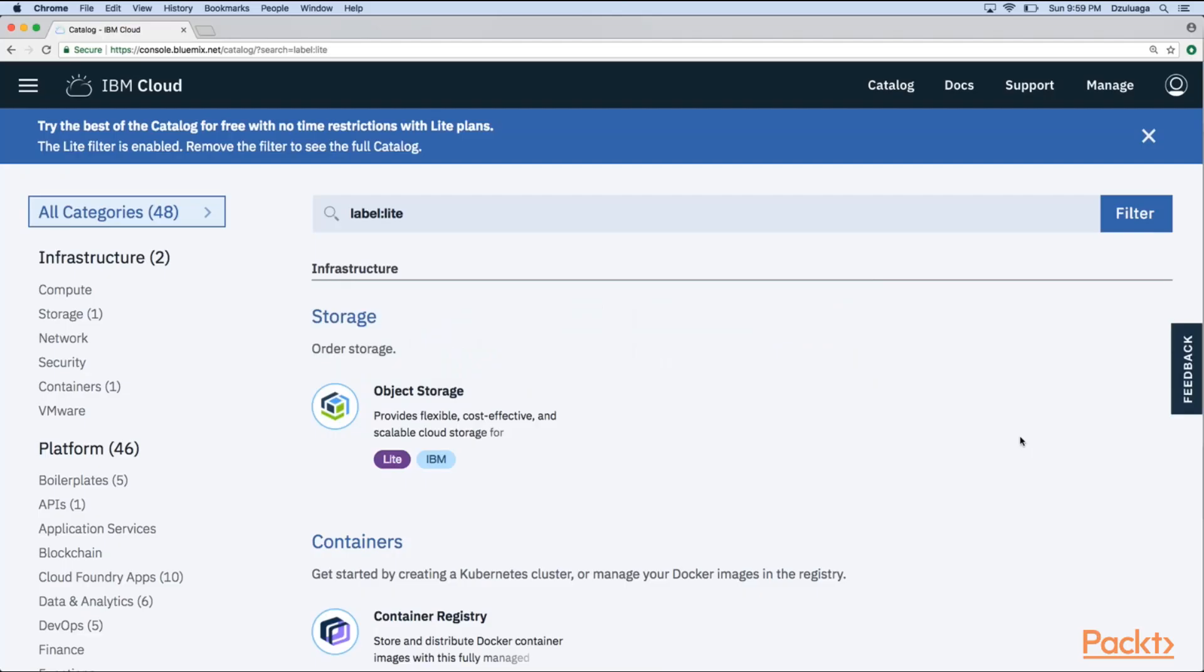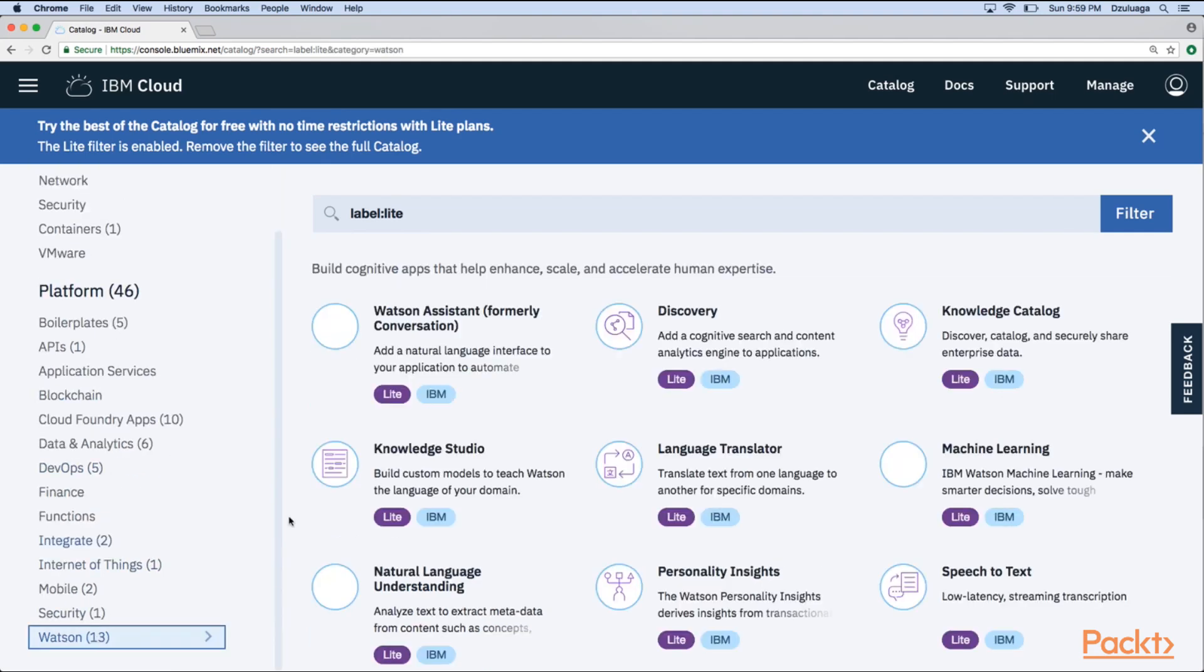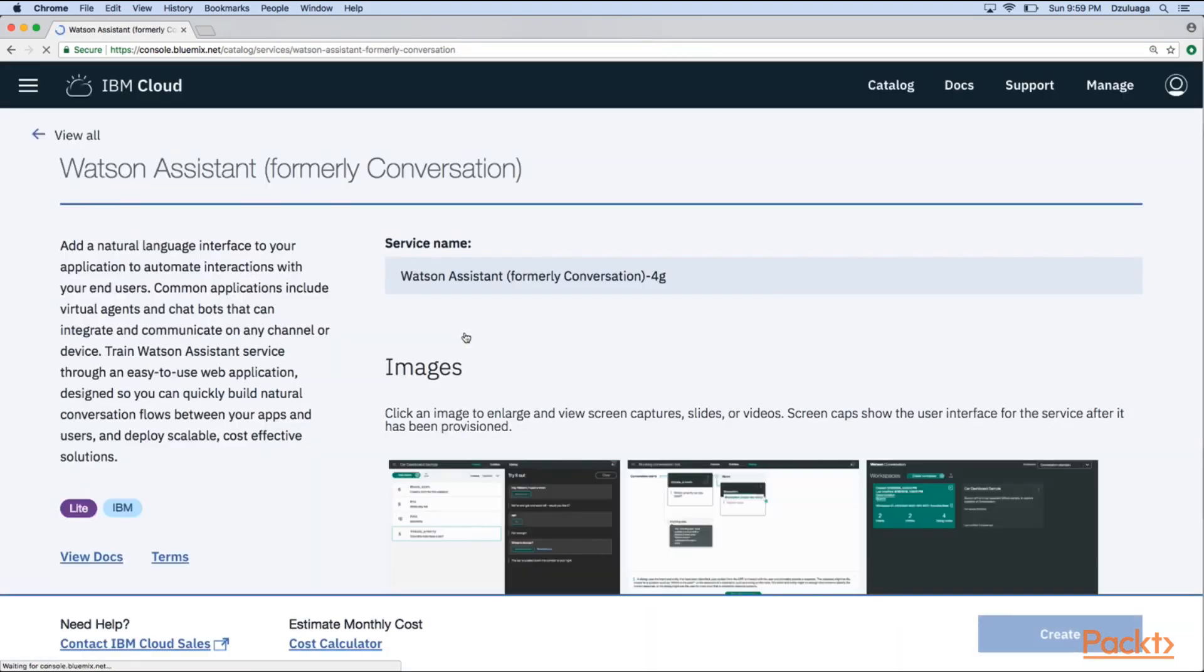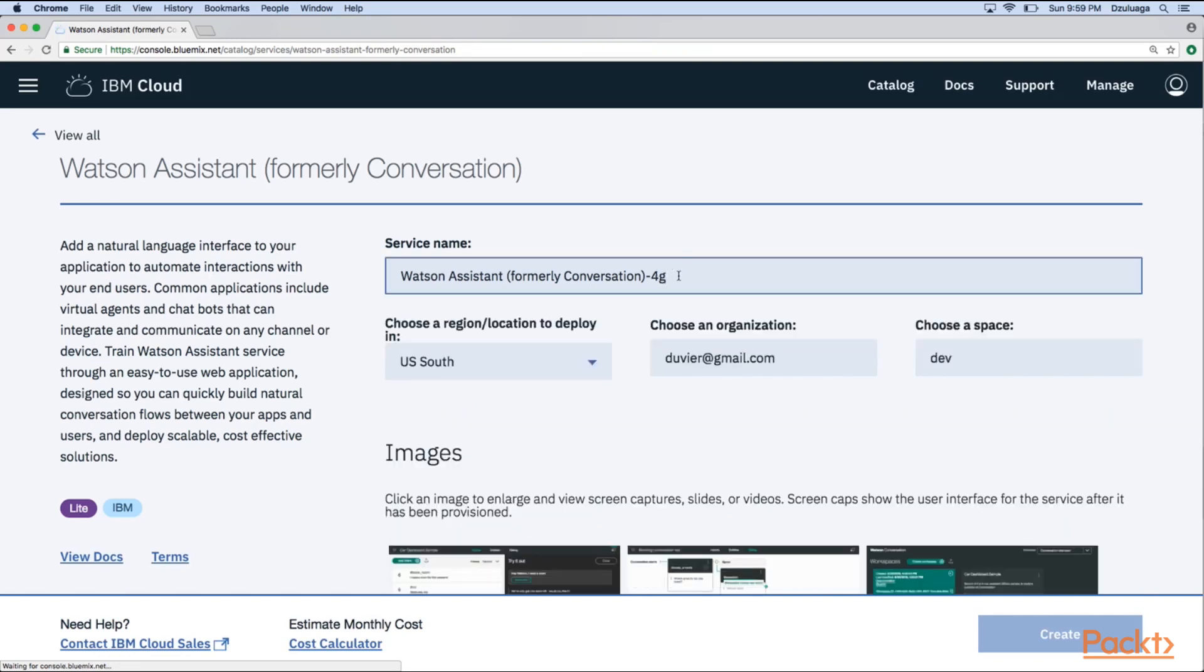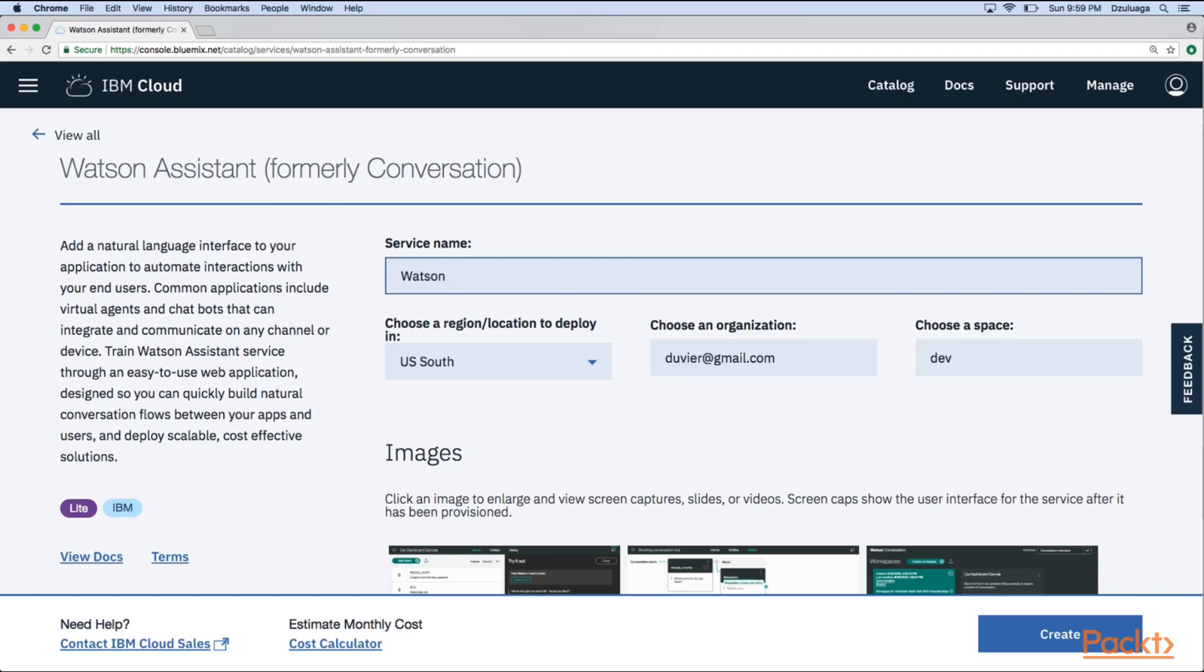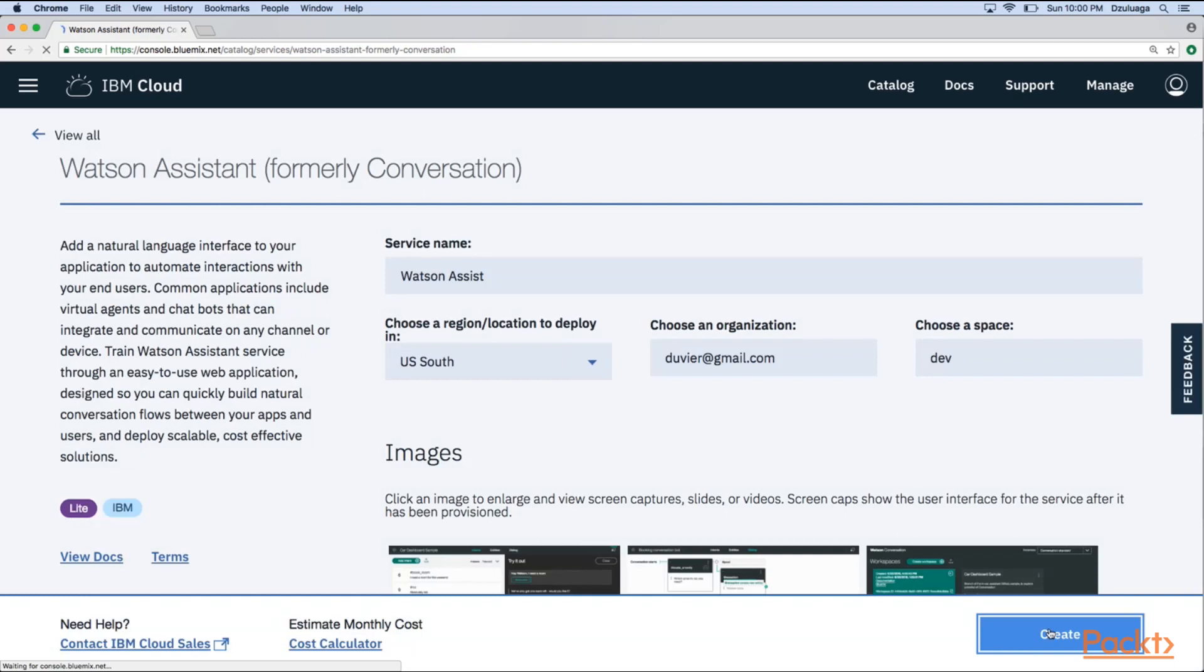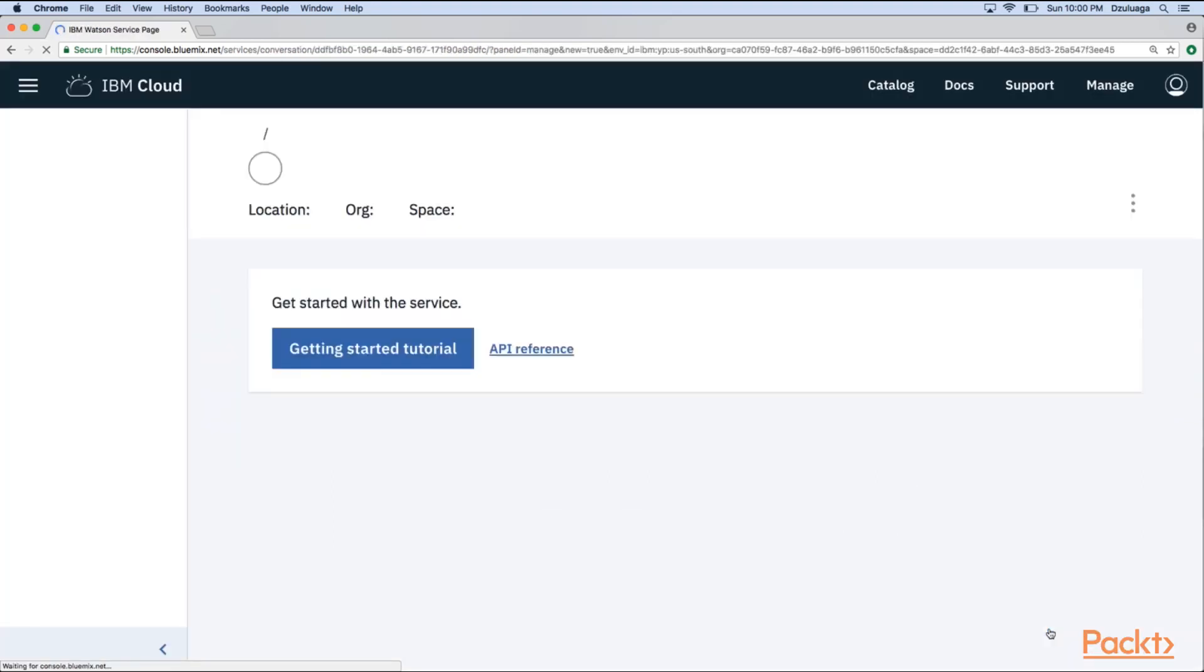So let's go to our IBM cloud account and then in the catalog you will look for the Watson API. We will select the Watson Assistant. This was previously called Conversation, so maybe you can find a lot of documentation with the name Watson Conversation, but it is the same API with some minor improvements. So if you click on this one, we will create a new service to train Watson. You can give the name that you want, so I will call my service Watson Assist, for example, and then I will click on create.